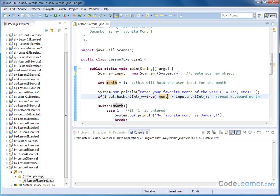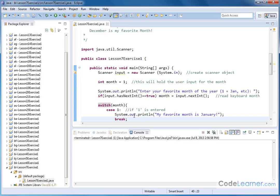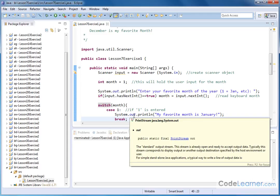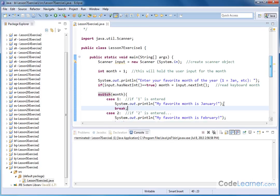Case 1 means if the month is equal to the number 1, then we'll do the following thing. We'll print out my favorite month is January. And then the break statement tells Java, okay, once we've hit case 1, then bail out of the switch statement completely. So now we can go down.